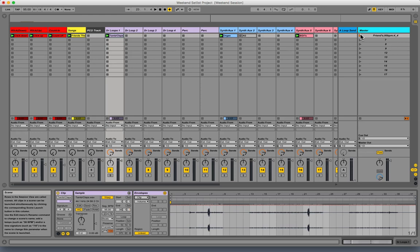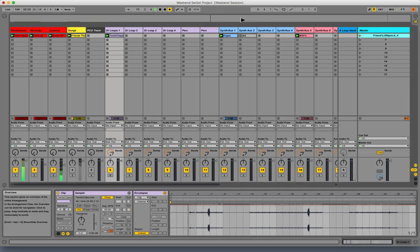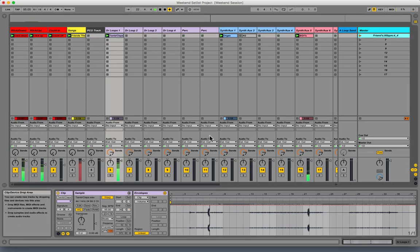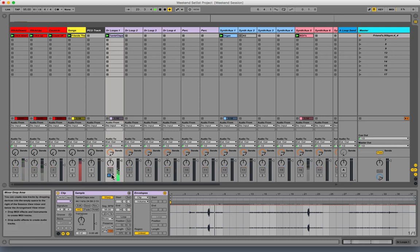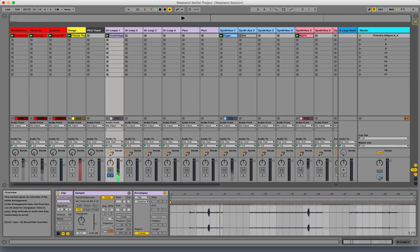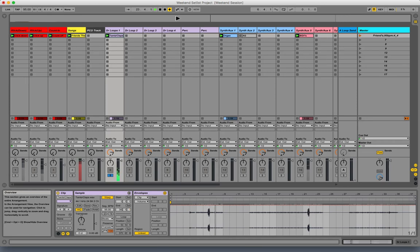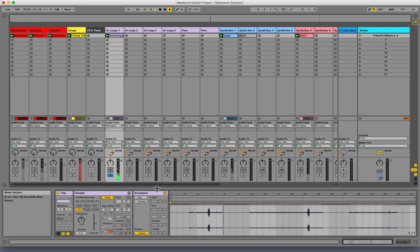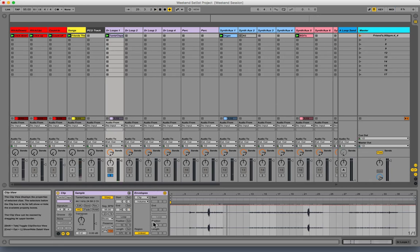So right now if we listen to it, maybe I want to take the volume of the tambourine down a bit more than it already is. So what I want to do is make sure 'Clip' is on.